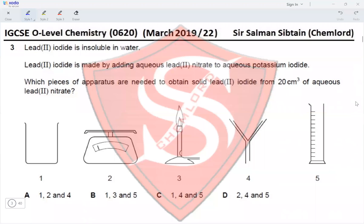Question 3: Lead iodide is insoluble in water and is made by adding aqueous lead nitrate to aqueous potassium iodide. Which pieces of apparatus are needed to obtain solid lead iodide from 20 cm³ of aqueous lead nitrate? A beaker is needed to contain the filtrate. A weighing balance and Bunsen burner are not needed. A filter funnel is needed to separate the residue and filtrate, and a measuring cylinder is needed to measure 20 cm³. The correct option is C (apparatus 1, 4, and 5).